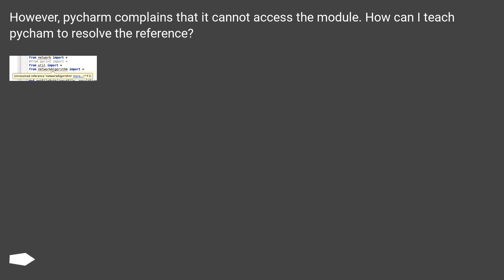However, PyCharm complains that it cannot access the module. How can I teach PyCharm to resolve the reference?